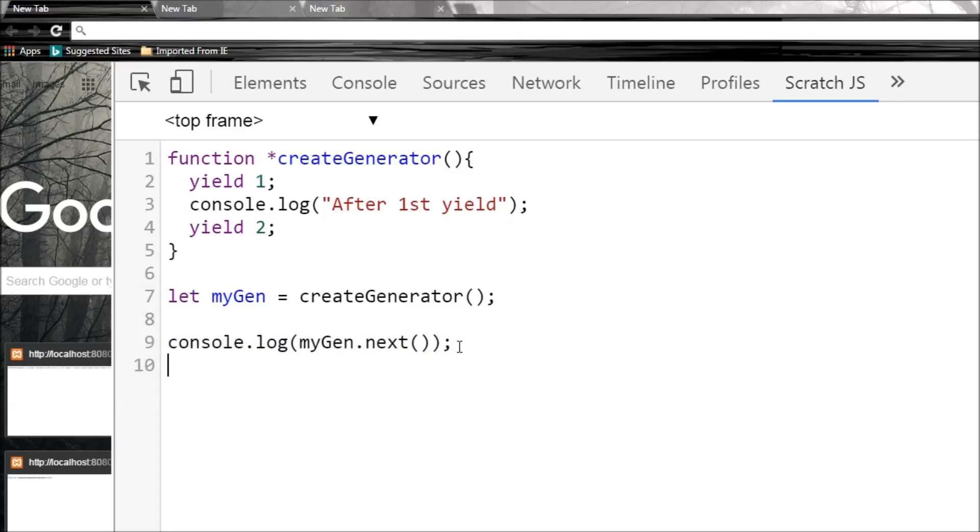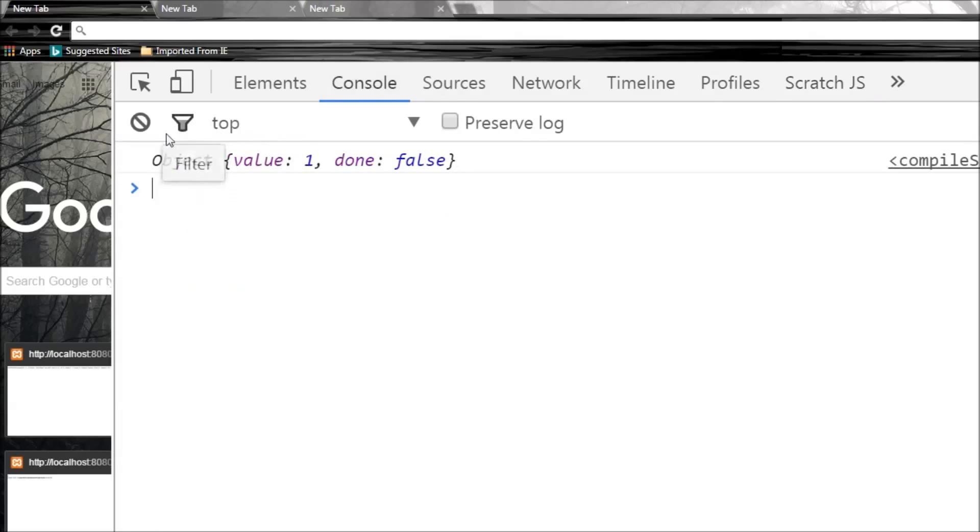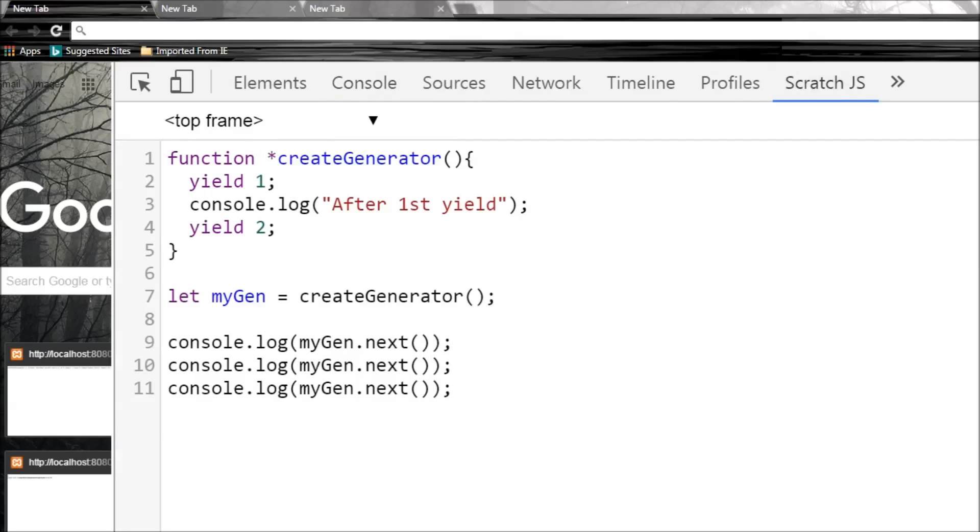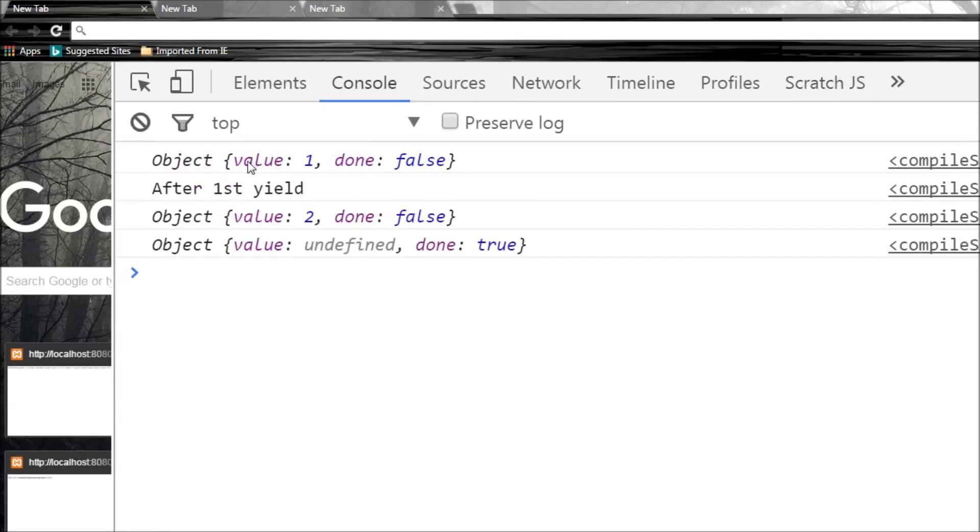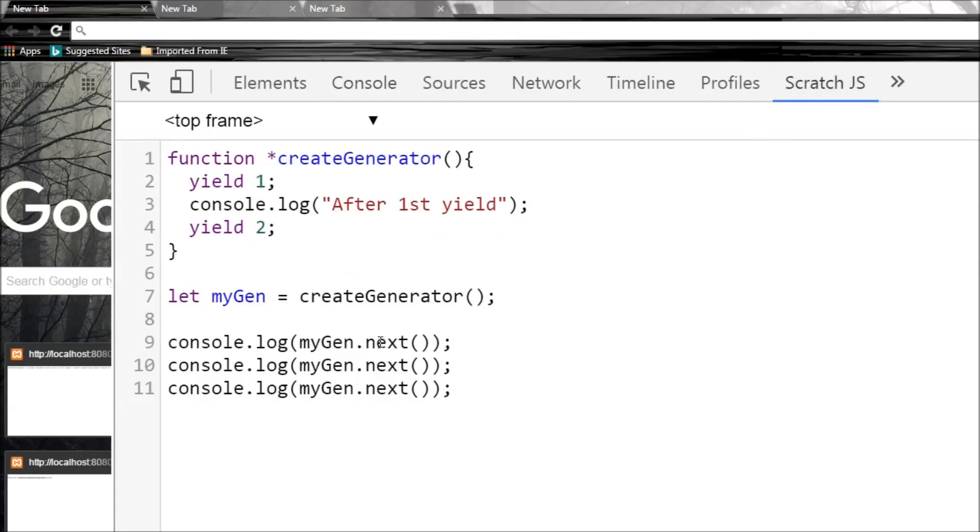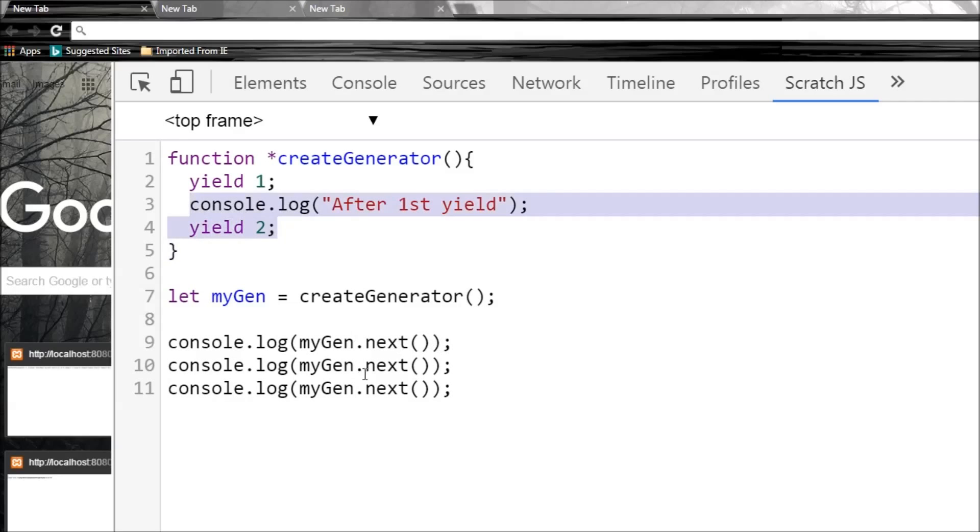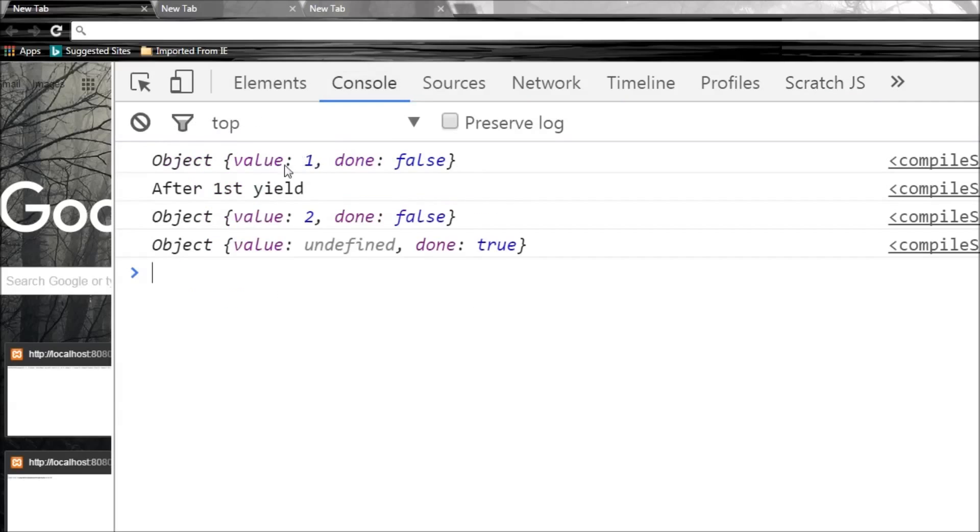So let's call it twice. And now let me also clear the console and run this, and there we go. So object value 1, done false - that was called after this first next method and the execution was paused. And then these two lines were executed for the next method, so we have 'after first yield' and object value 2, done false.